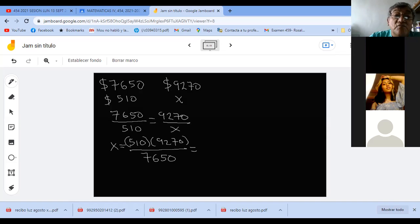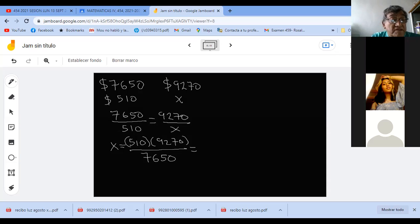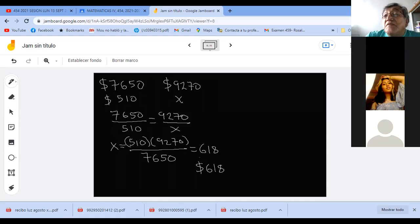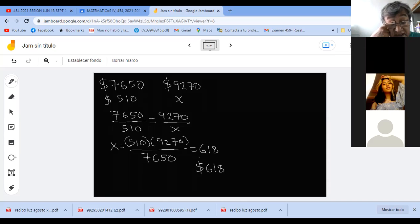Aquí ya no soy tan bueno con las operaciones, esos números muy grandes. Vamos a la calculadora. 510 por 9,270, entre 7,650. Eso me da 618. Y esa es la respuesta: 618. ¿Estamos de acuerdo? ¿Alguna duda? No, profe. Ok.